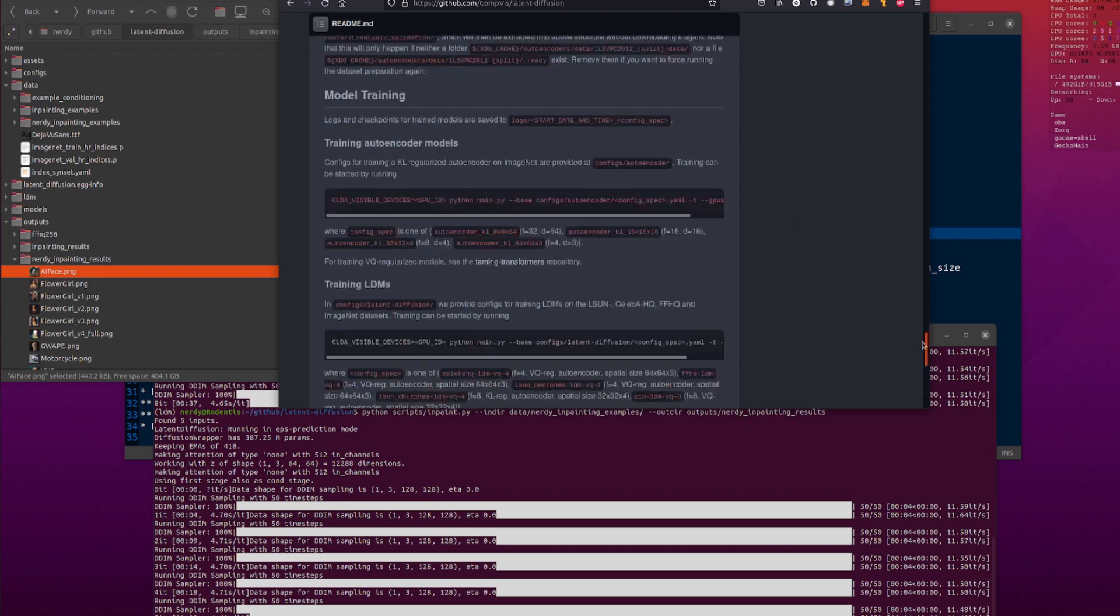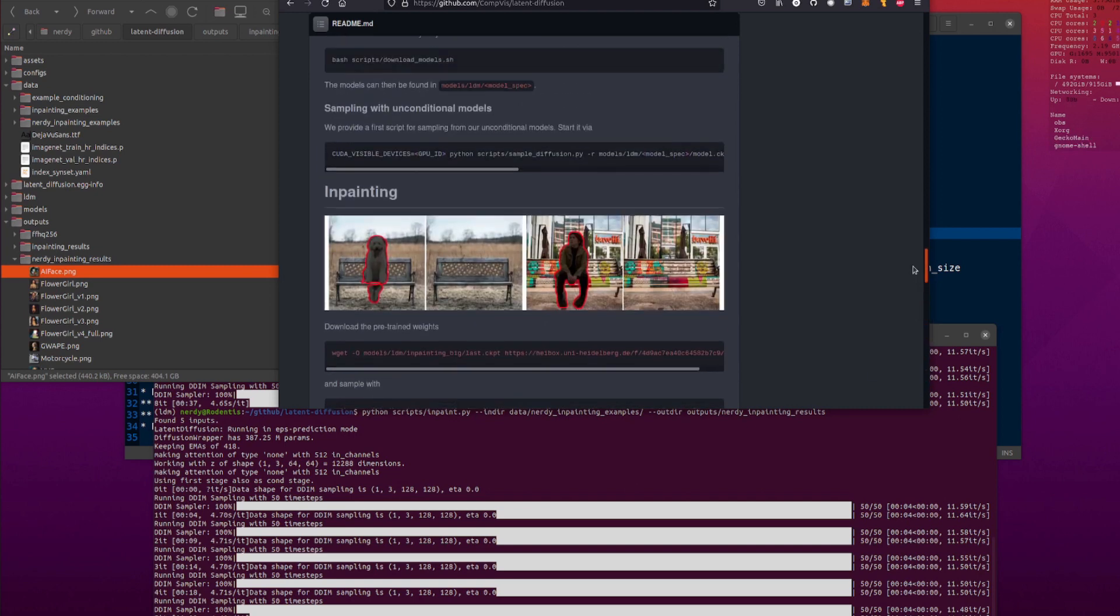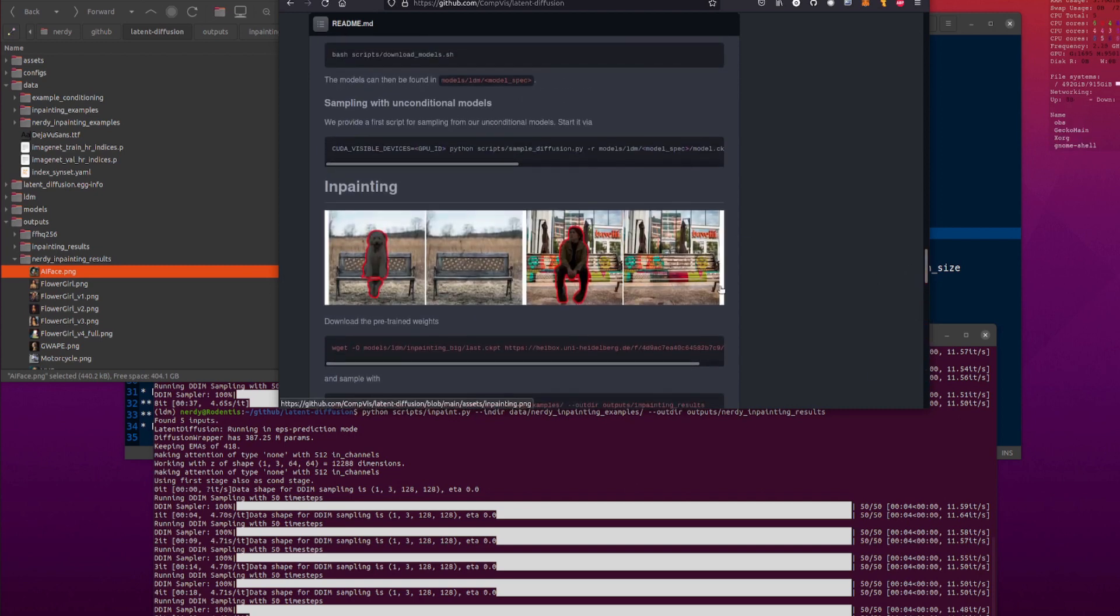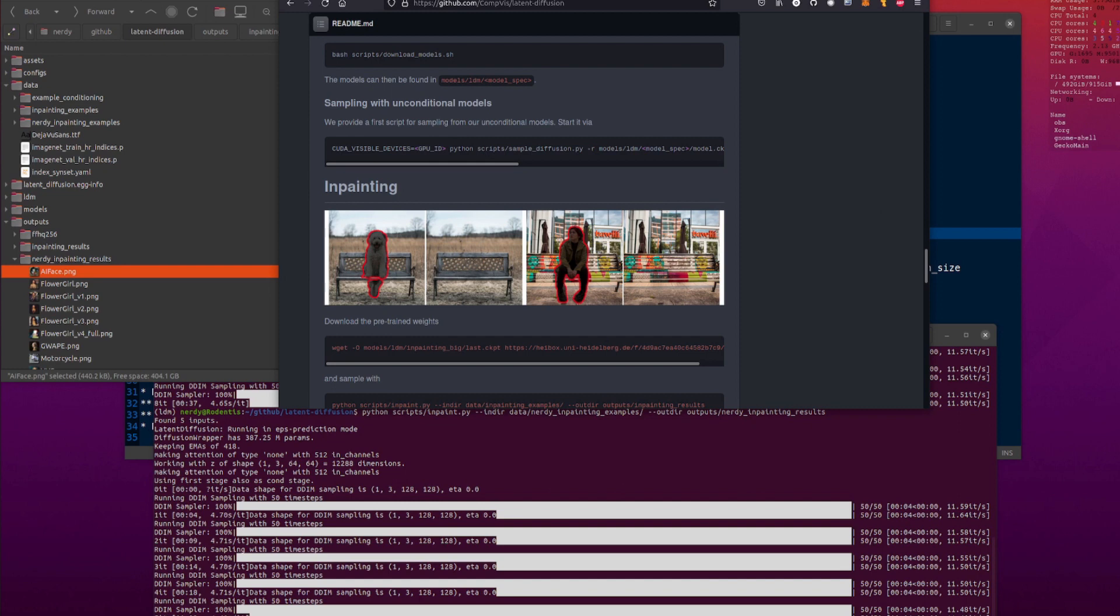So maybe that'll be a video in the future anyway, but for now, yeah, you can have lots of fun with inpainting, getting rid of things or doing some extreme inpainting, and making things look really weird. Lots of fun to be had. But Rodent out for now.